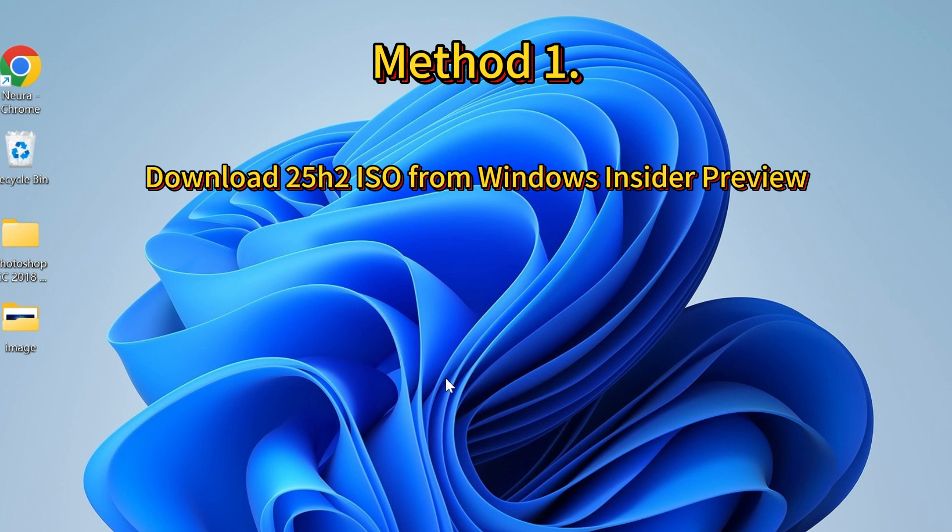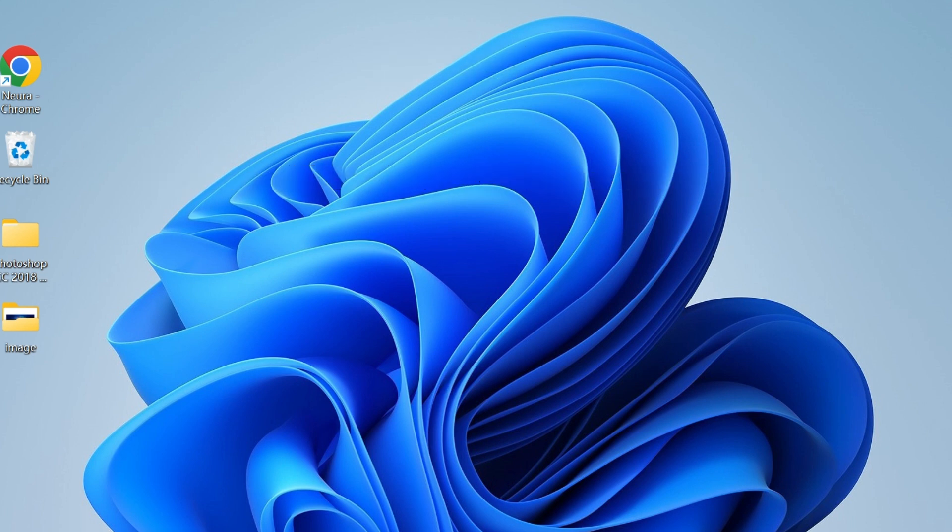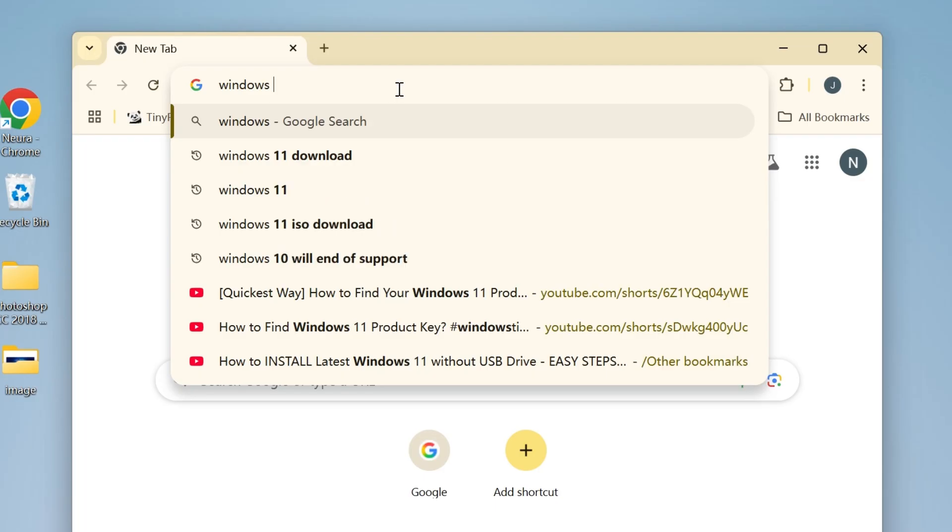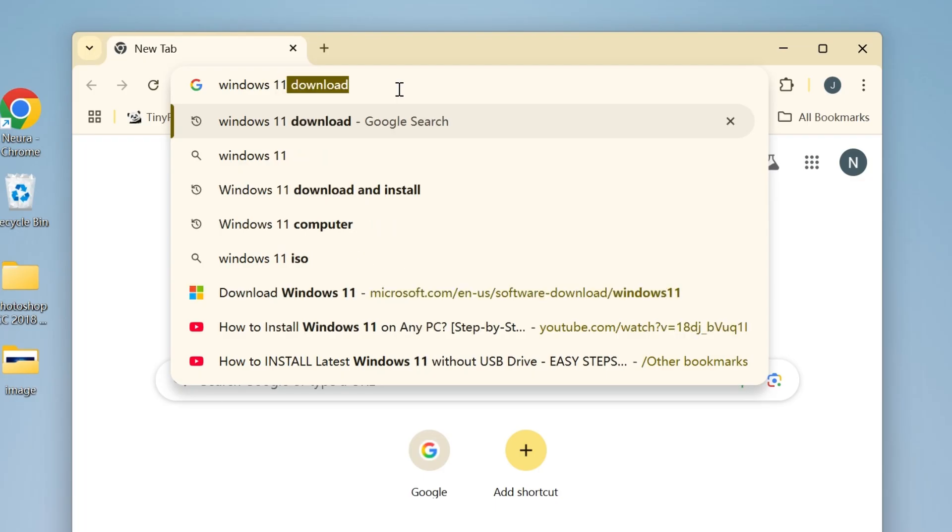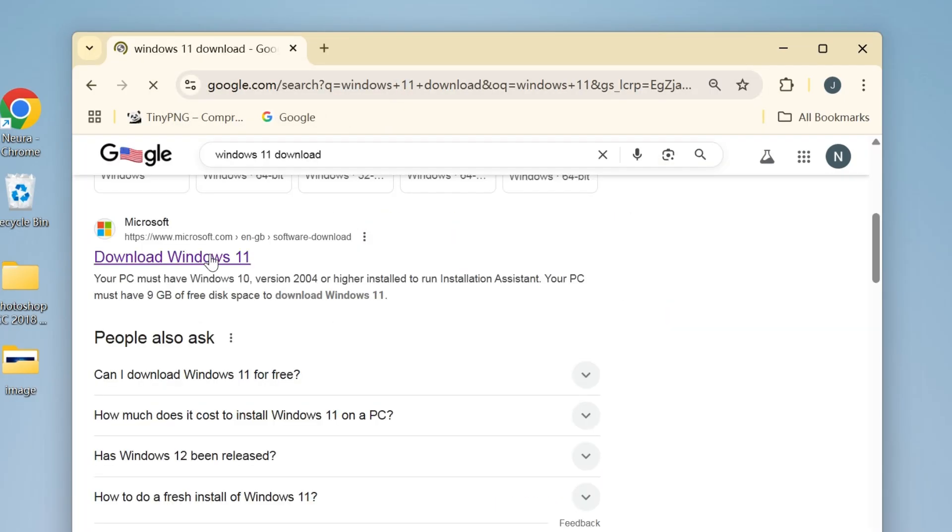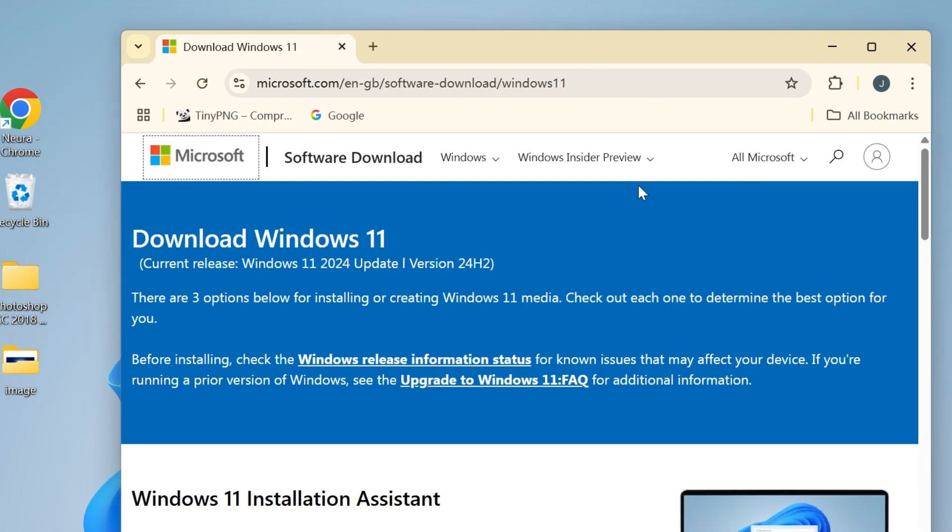Are you a member of Windows Insider Preview? If yes, you can download Windows 11 25H2 ISO from the Insider. Search for Windows 11 download on your browser and select the first Microsoft site.